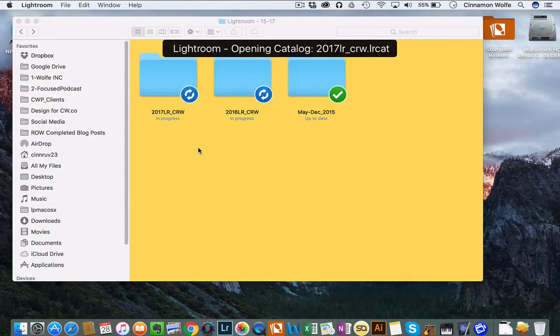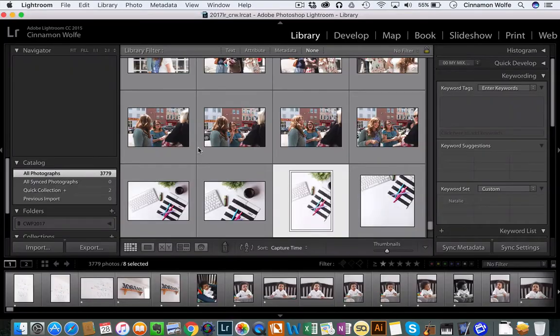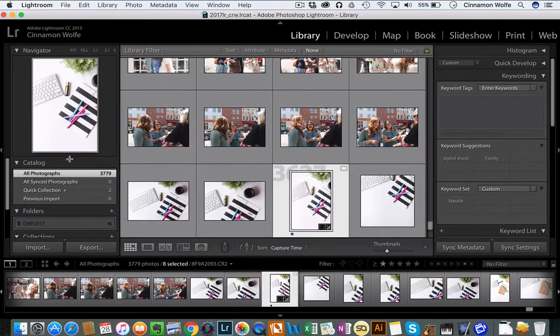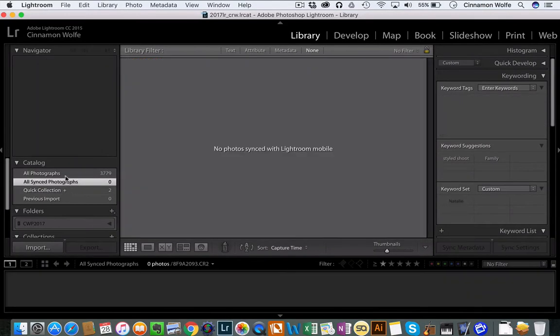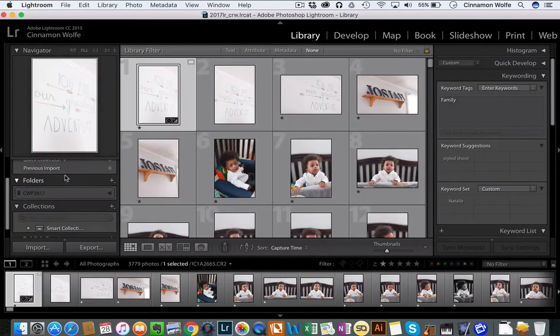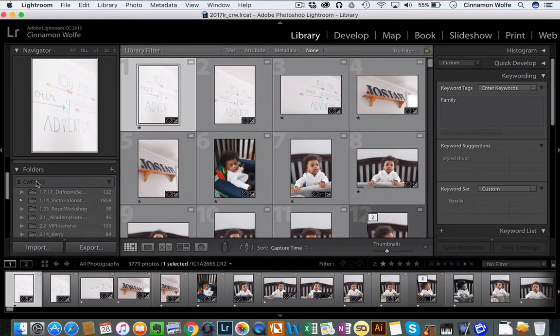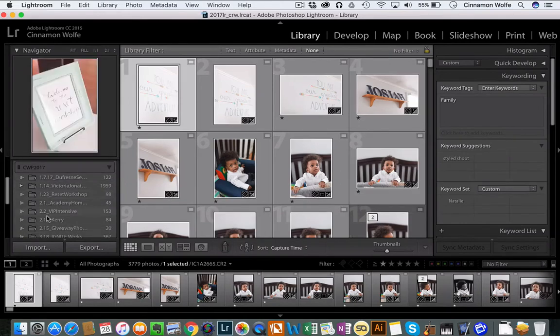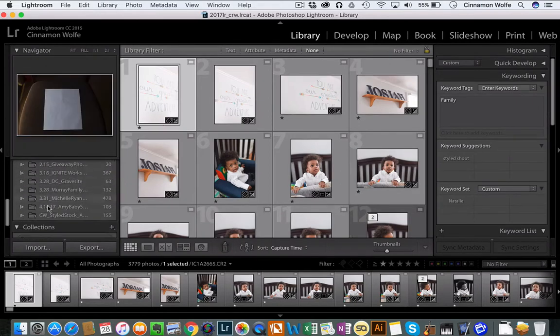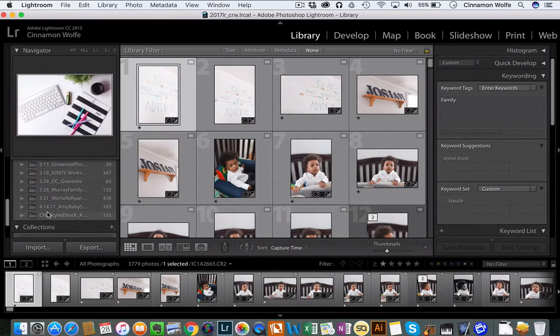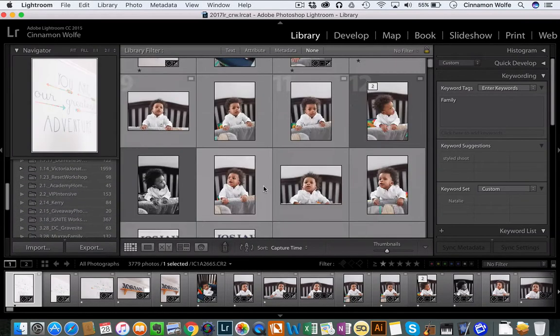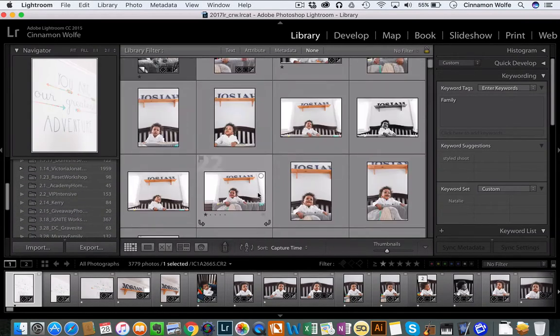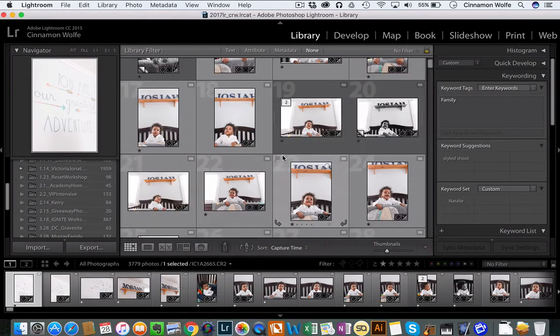And the same thing's going to happen because I don't have any images plugged into this computer right now. It's going to show me all photographs, and then under 2017 it's going to say we're not sure where those images are. But I can still access the images and make edits to them.